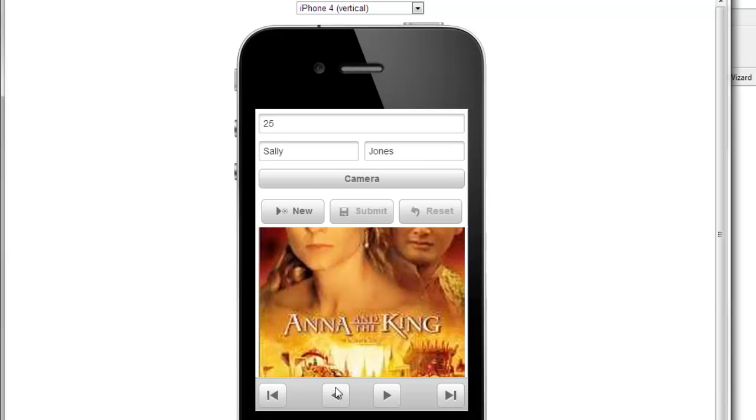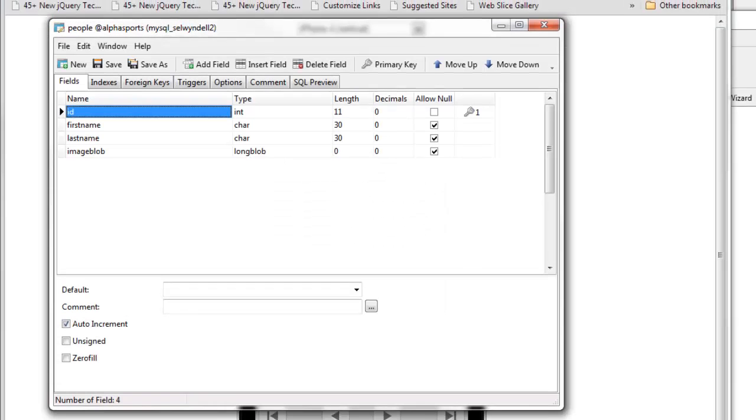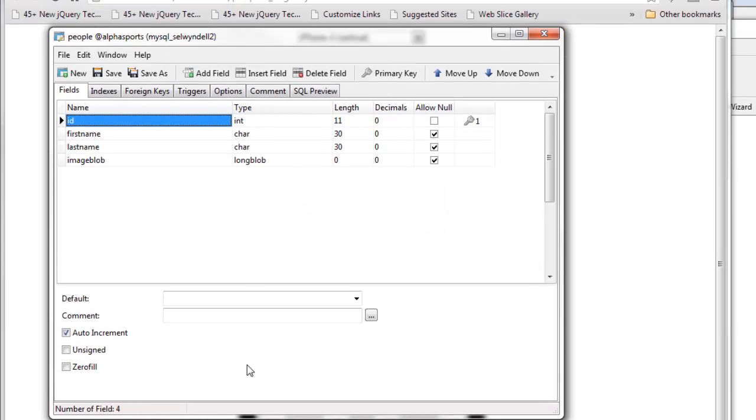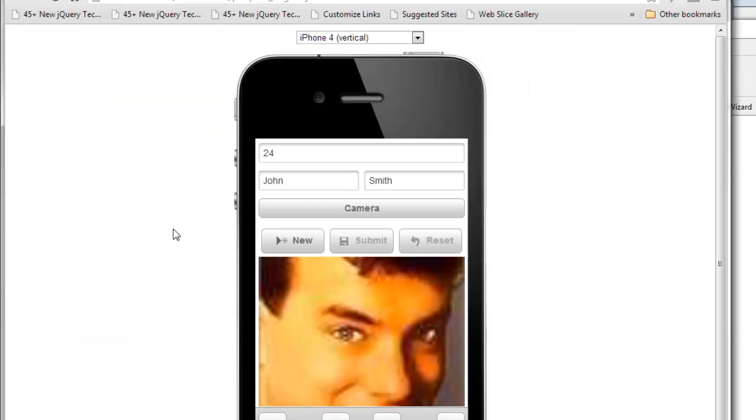Looking at the structure of the table, it's a simple MySQL table that has an ID field, first name, last name, and then a binary field that contains the image data.